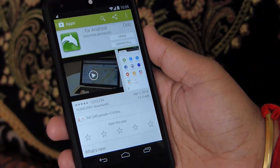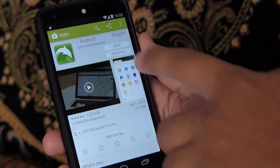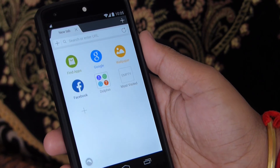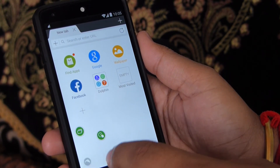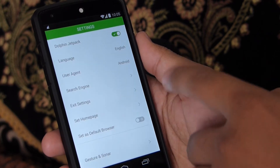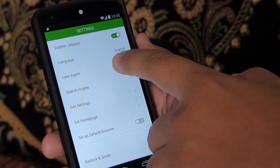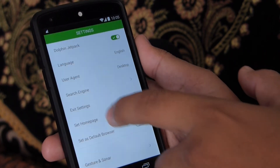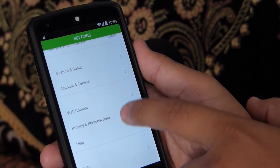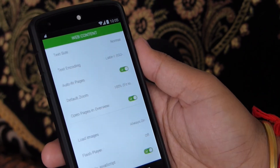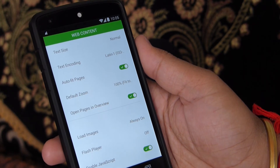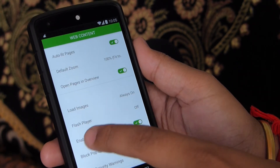After installing, open it and tap on the Dolphin icon, then tap on the menu icon and go to settings. In settings, set the user agent to desktop, then scroll down and go to web content. Here you can see that Flash Player is turned off, so tap on it and set it to on demand or always on.